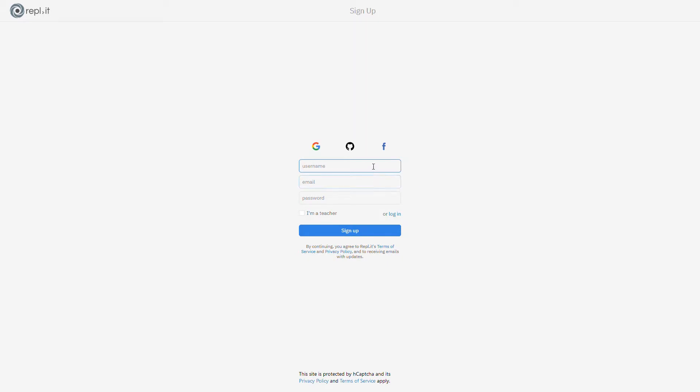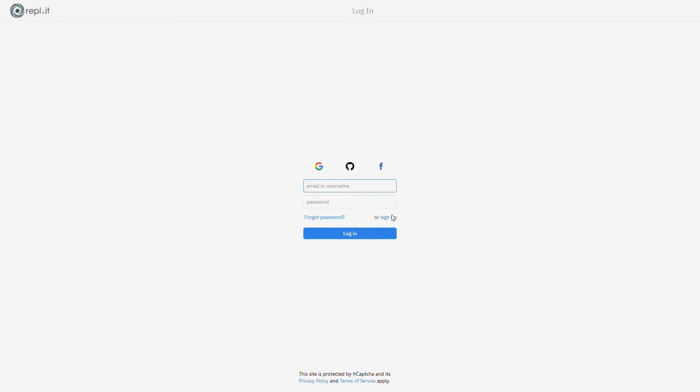Then you'll need a username and password. Make sure you don't use your real name for your username, just for safety purposes. Then click sign up right here, or you can log in if you already have an account.